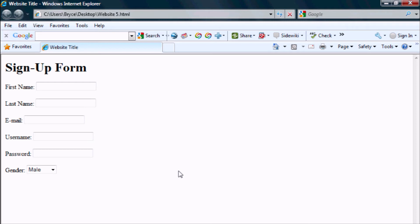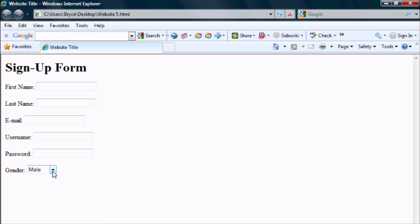Now there is one problem with this. Let's say someone accidentally for some reason didn't see this and they skipped over it. Right here the default is male. What if they were female and accidentally clicked submit without changing that? You're going to think they are male when in fact they are female. So what you do is you need to create a default setting for this.